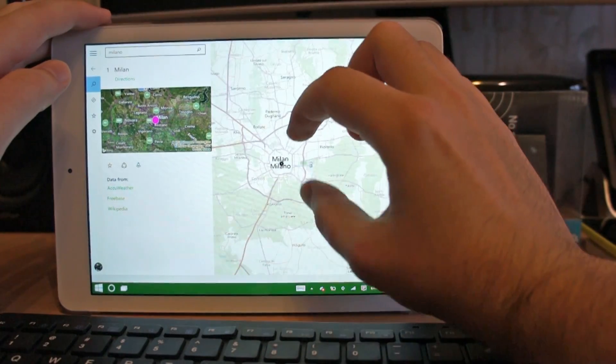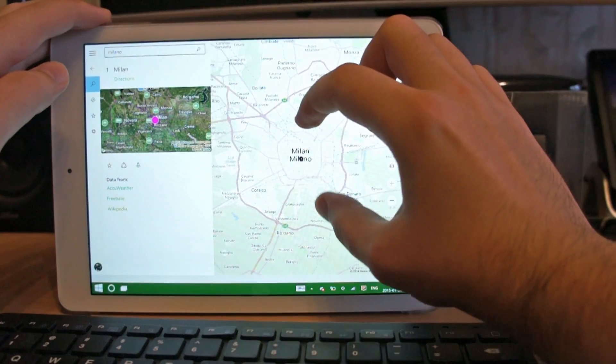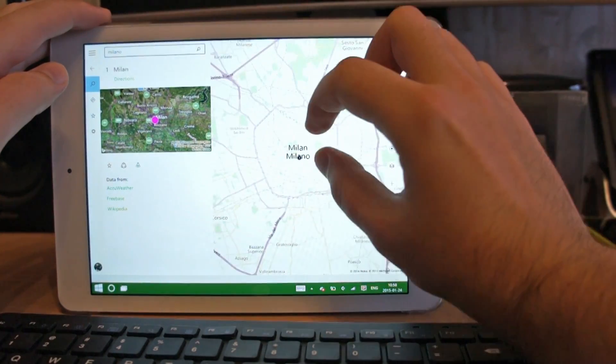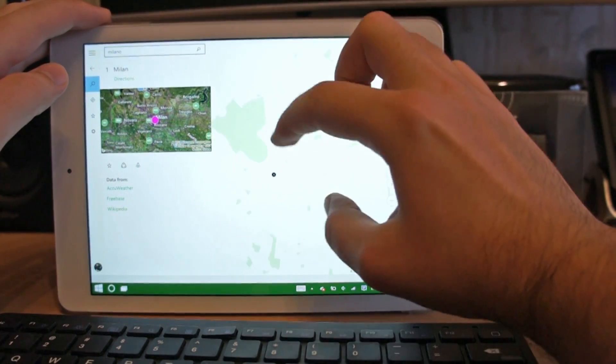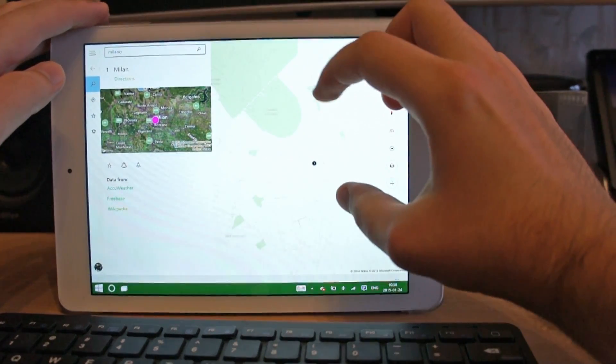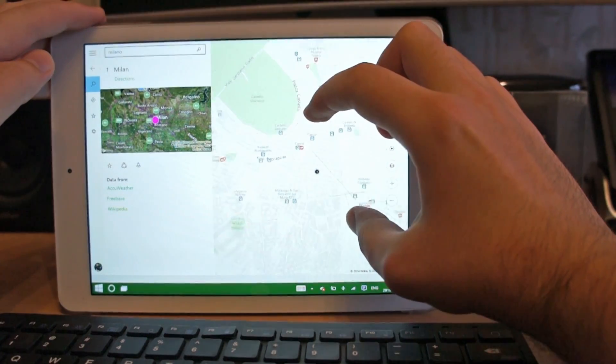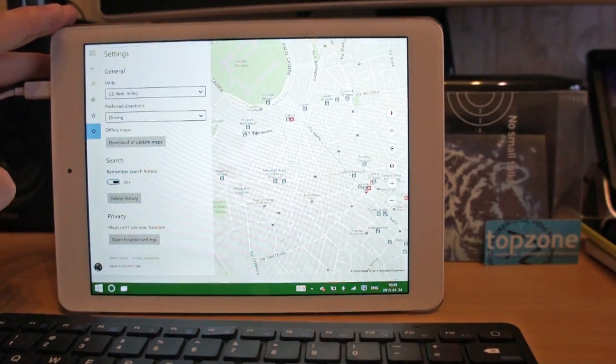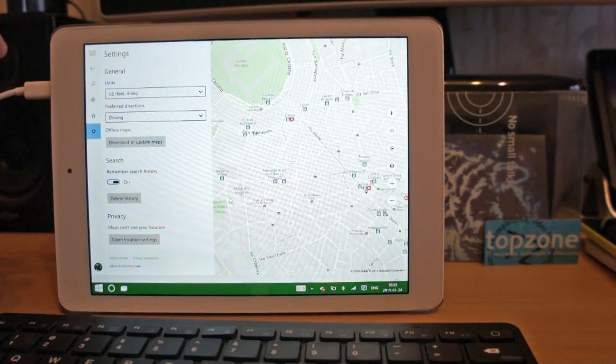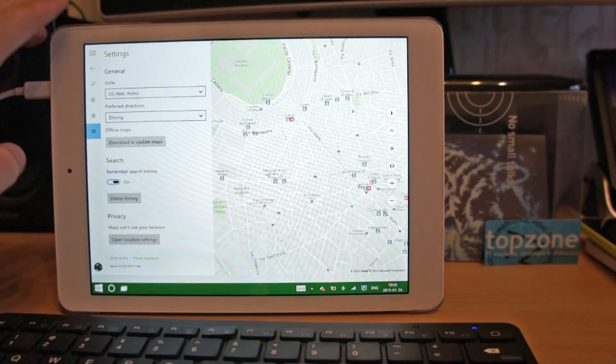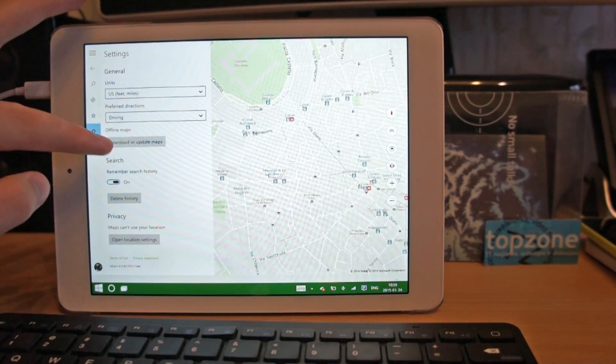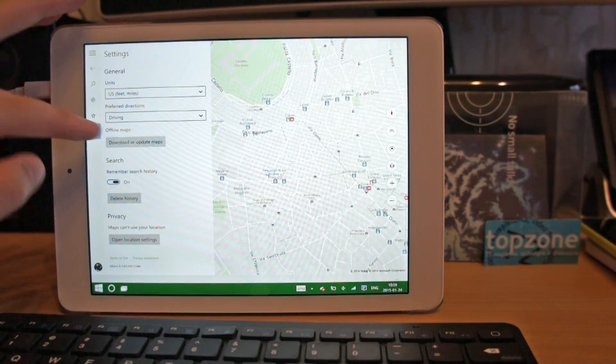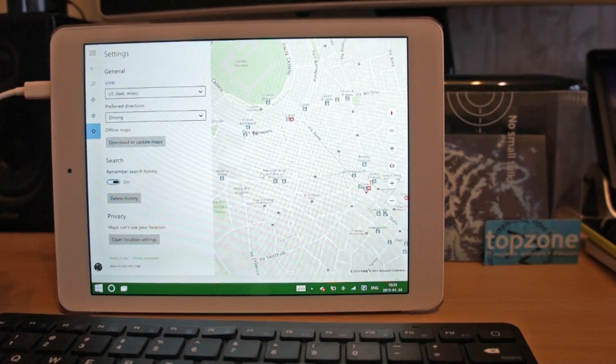Yeah I can definitely tell that this is Nokia Here maps since I have the same stuff on my Windows phone. And we can choose units and download offline maps. That is a nice option.